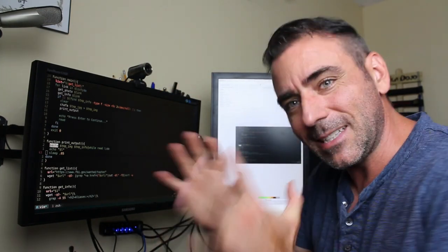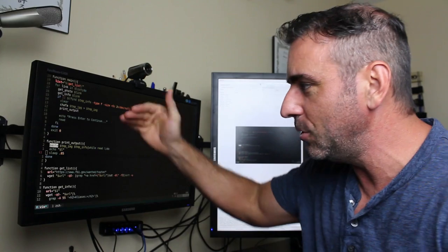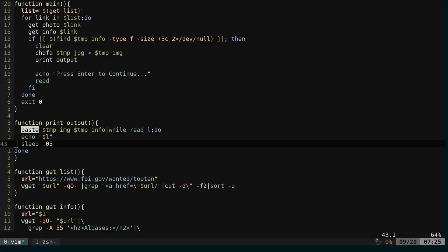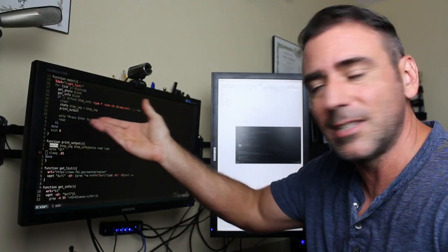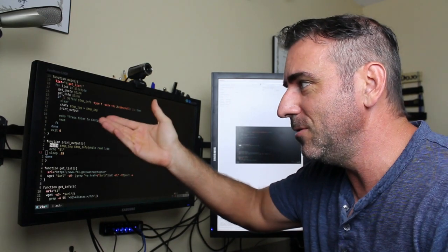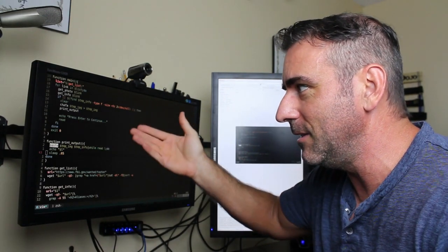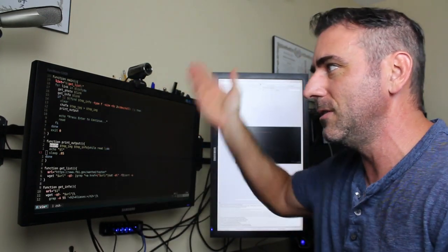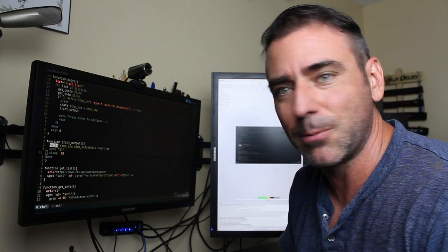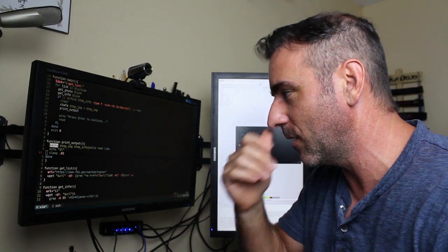So that's why we're doing that instead of just using the paste command. We actually have a function that does the paste command and then loops it, echoes it line by line with a delay. And that's pretty much it. And then we're going to say, please enter to continue. You click read, and then when you hit enter, it's going to loop to the next person. So we're all the way through the list.